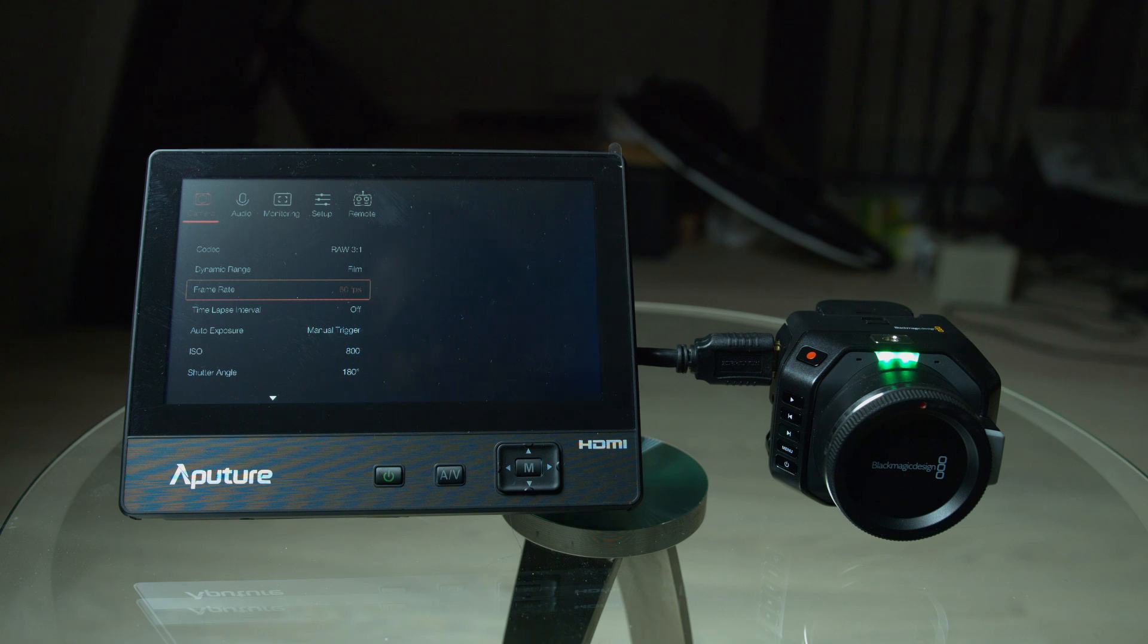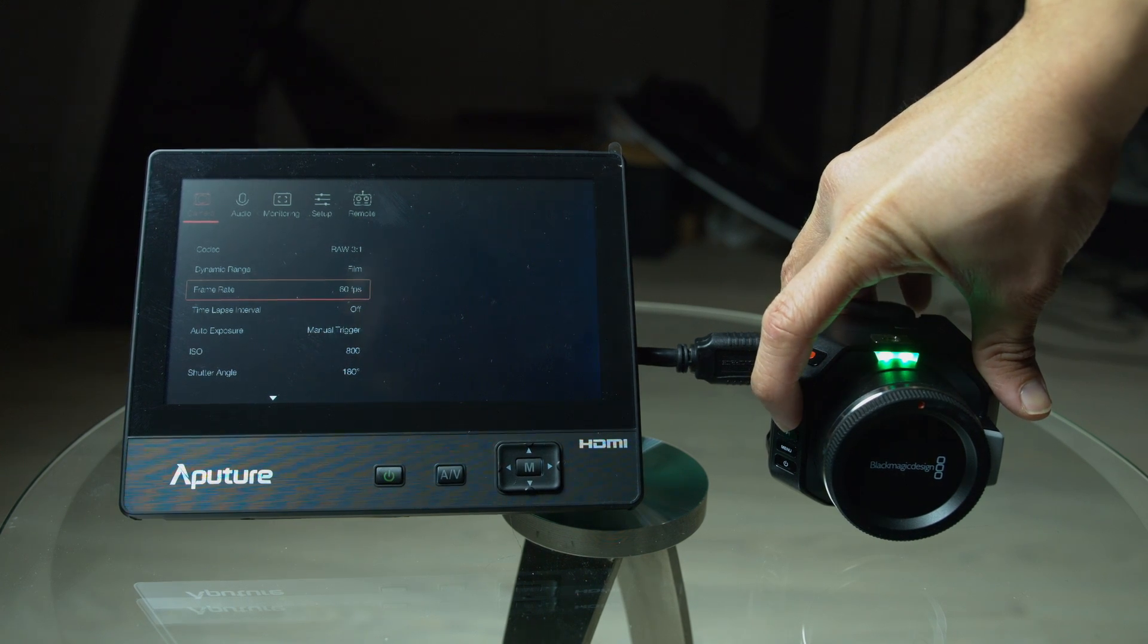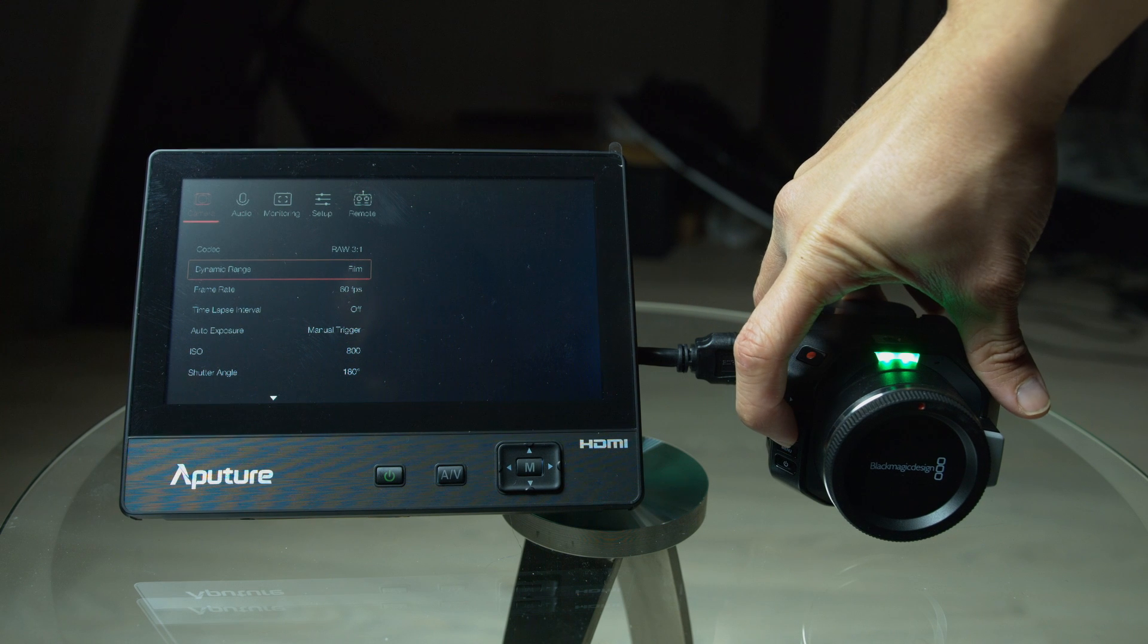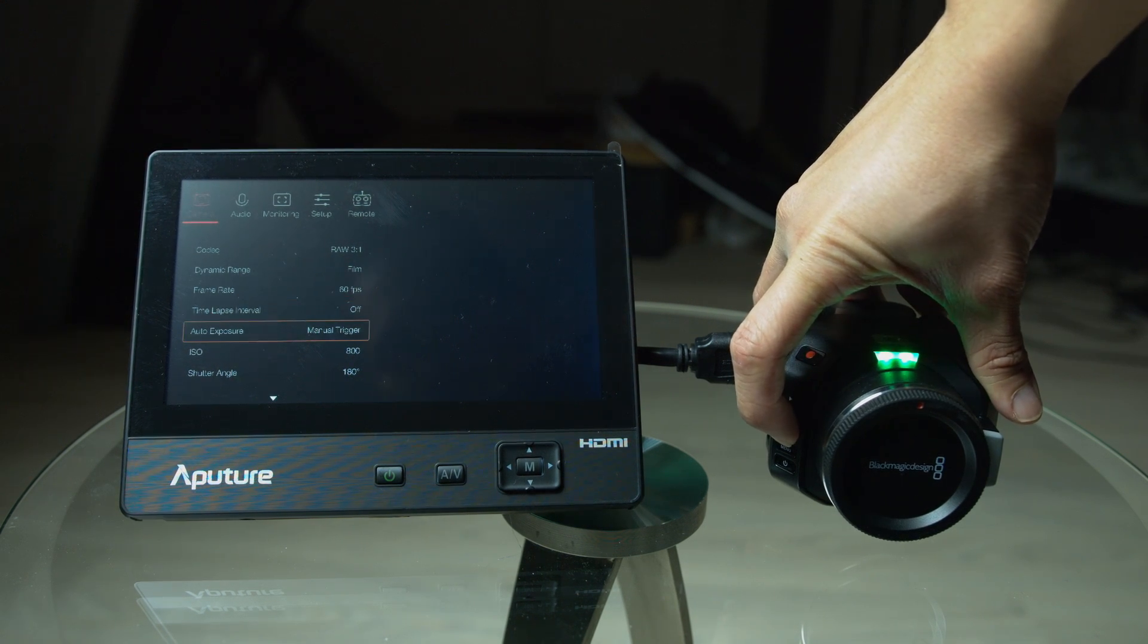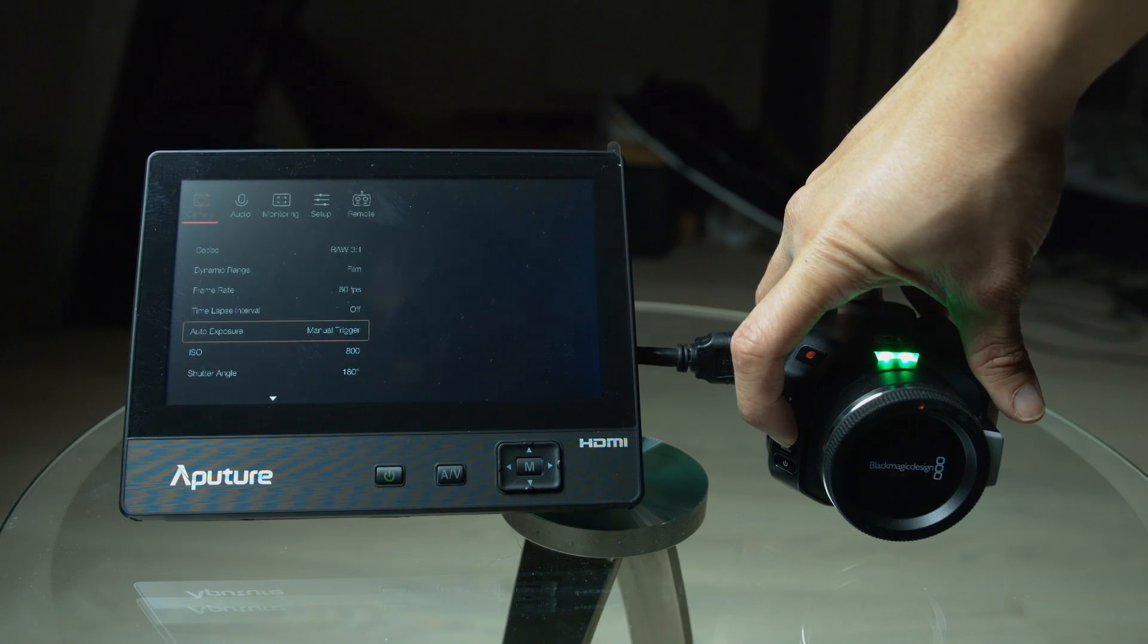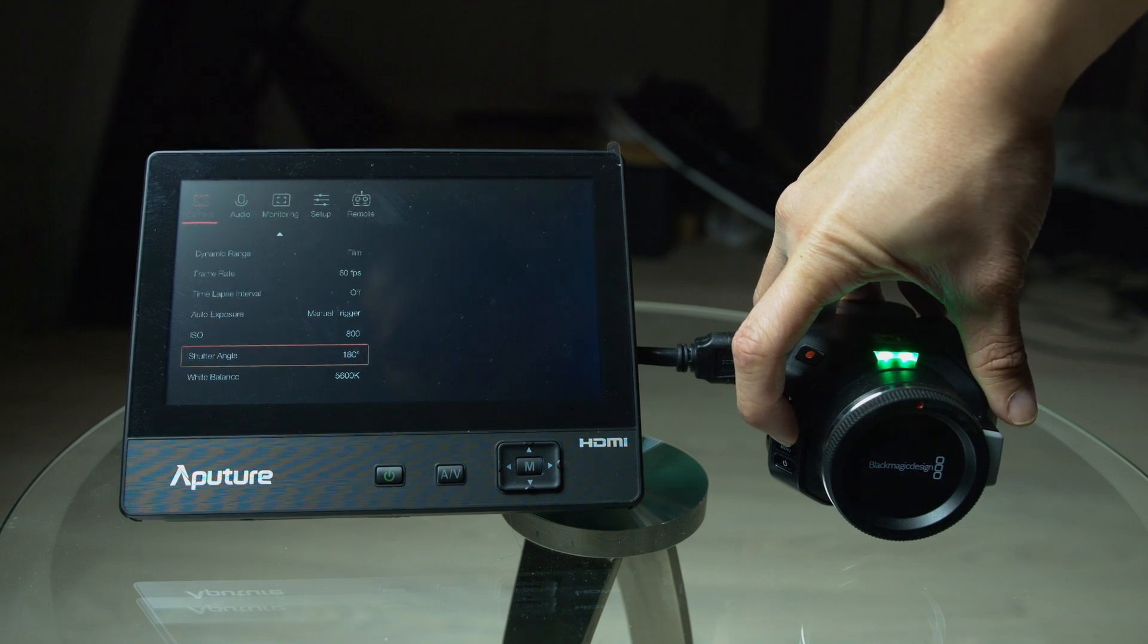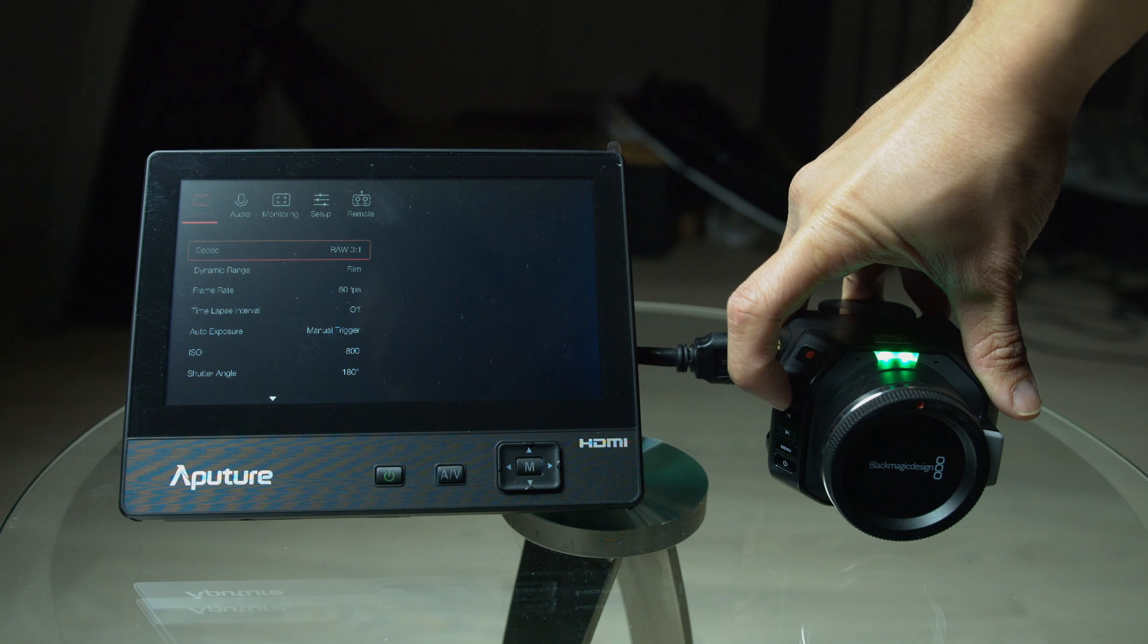Now, I'm going to go ahead and just go through all the menus so you can see what they all look like. I'm going to move down. I'm going to select 60 frames per second. It has a time lapse. Wow. That's awesome. Auto exposure is obviously going to be a manual trigger for me. ISO 800. Shutter angle. White balance.